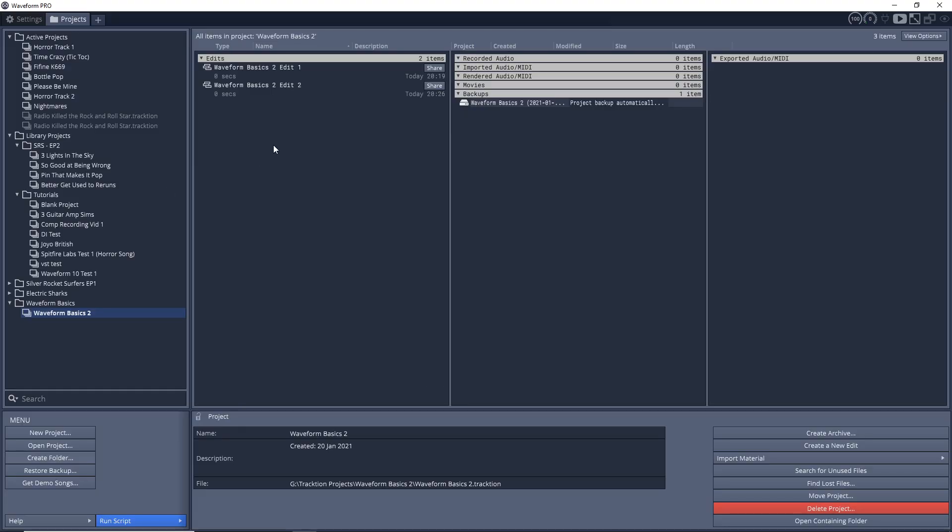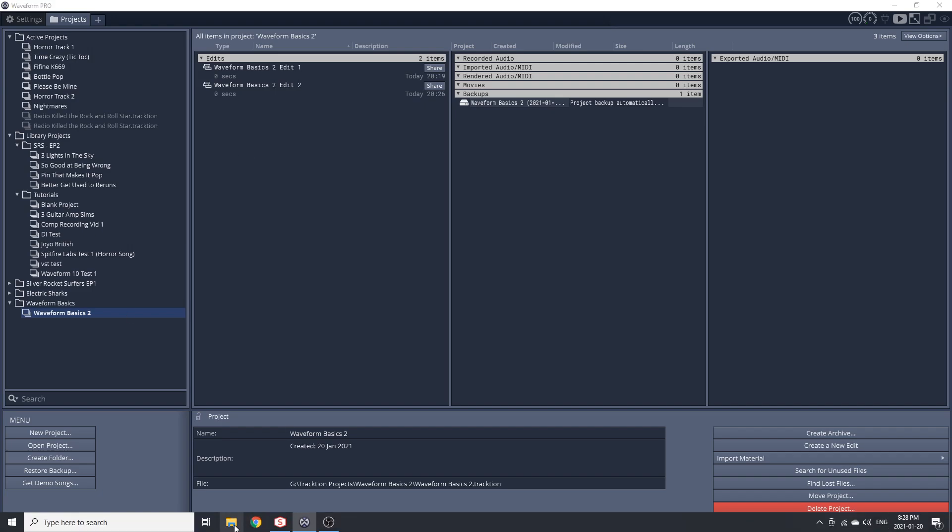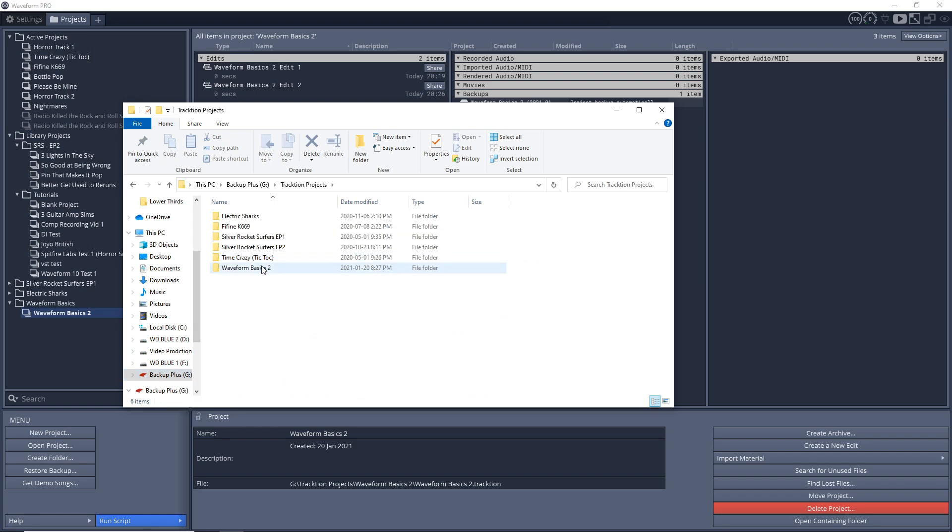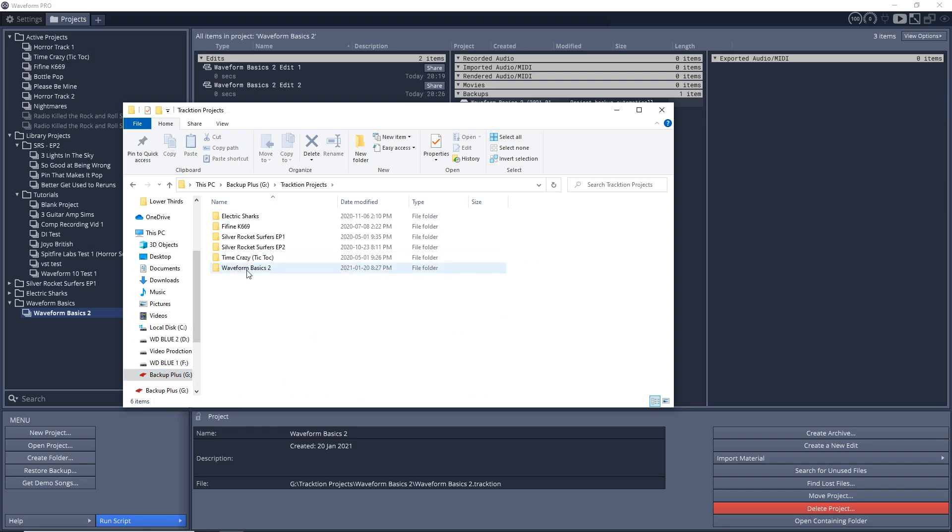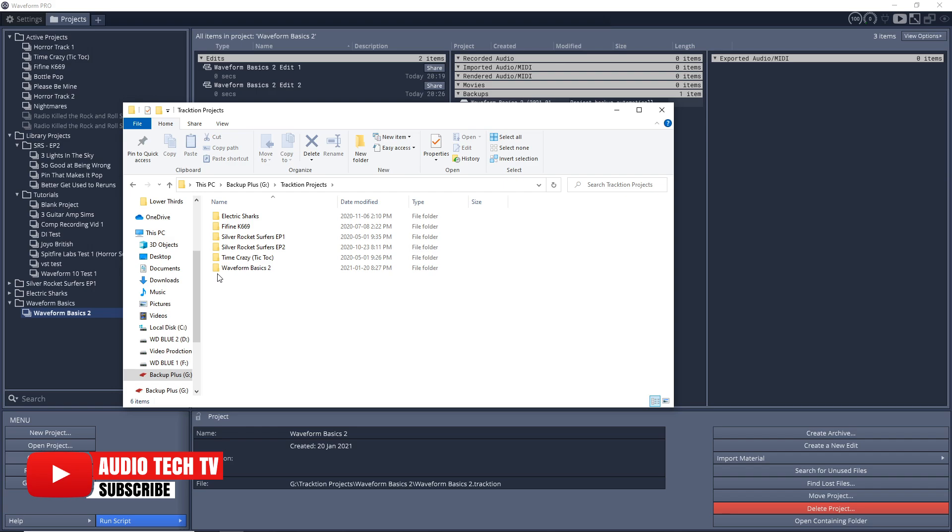You notice nothing in here has changed. It still looks the same in here. But if I go to my hard drive, Traction Projects, we can see Waveform Basics 2 is in there. If I had anything recorded or anything, it's moving the entire folder there. So you don't have to worry about losing any information or your song structure or anything like that. It just moves everything there. The next time you open it, it will open up fine.